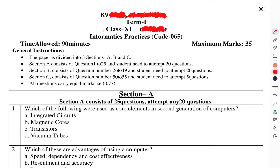Today we will talk about Class 11th IP paper — Informatics Practices. Time allowed is 1.5 hours, maximum marks is 35. This is the half-yearly exam for Class 11th IP. Let's start.